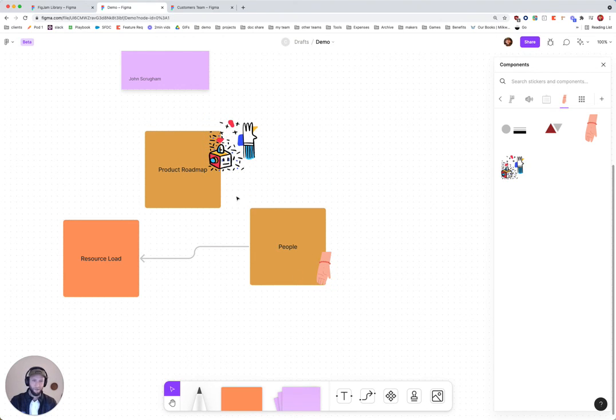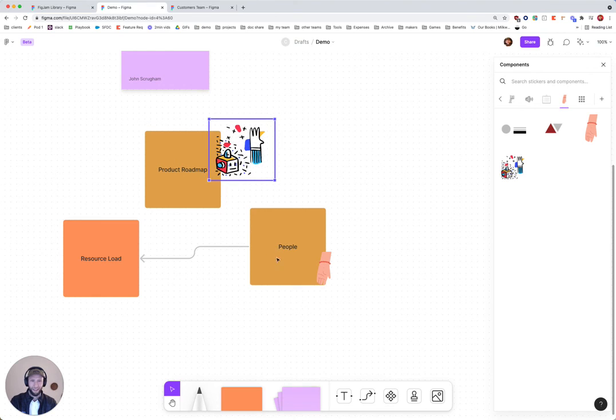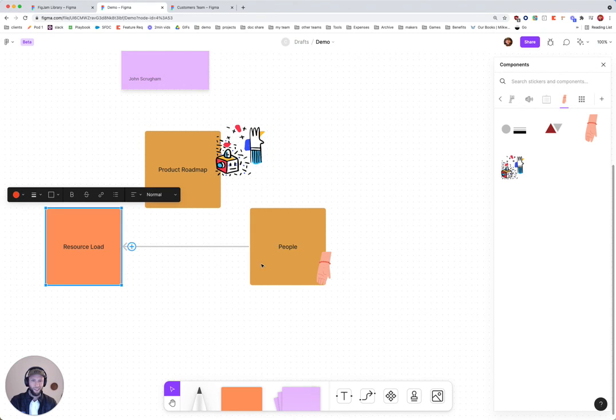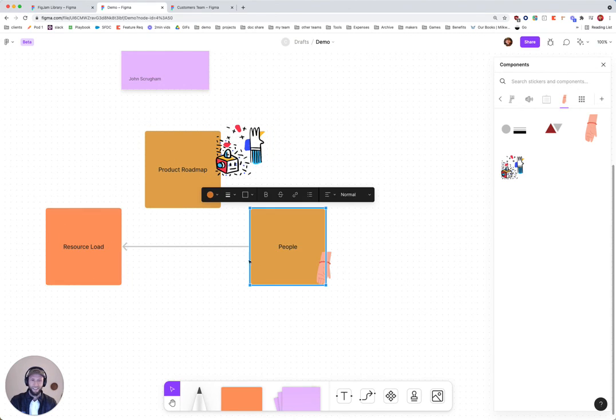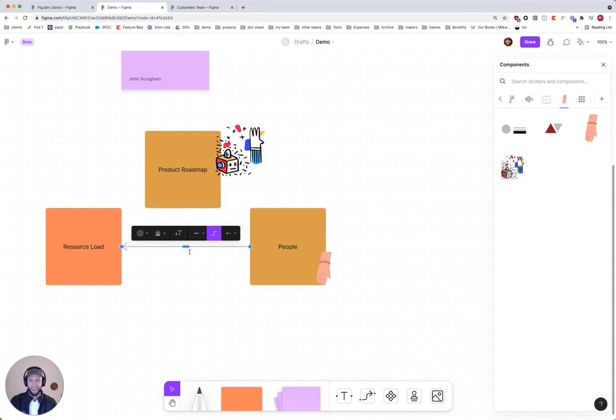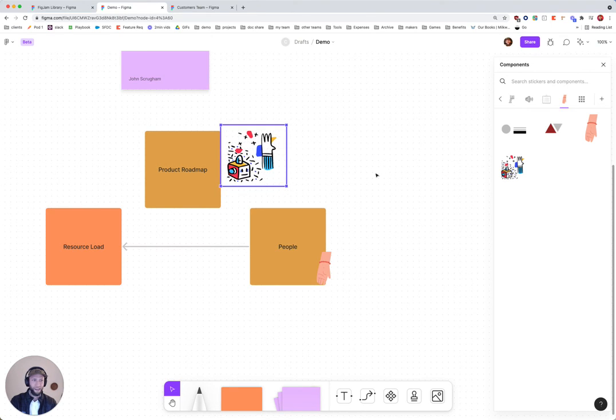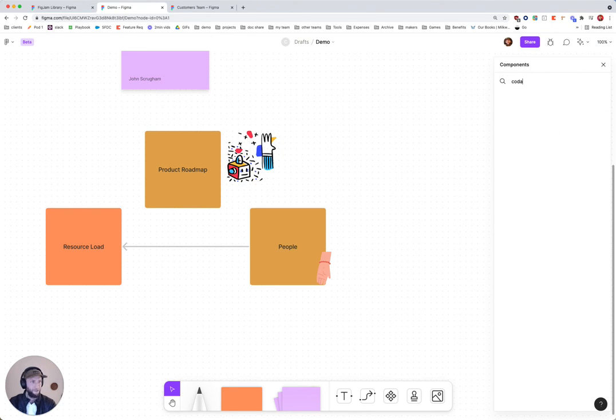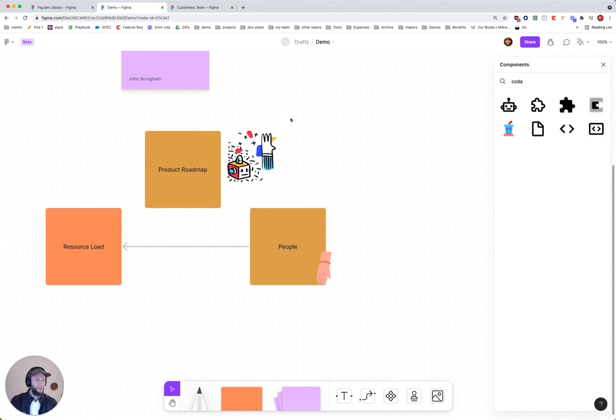So it's looking pretty cool. I can communicate with both structure, boxes and arrows, as well as some of the iconography pulling through it. Let's see if we can pull in a little Coda logo as well. Awesome.